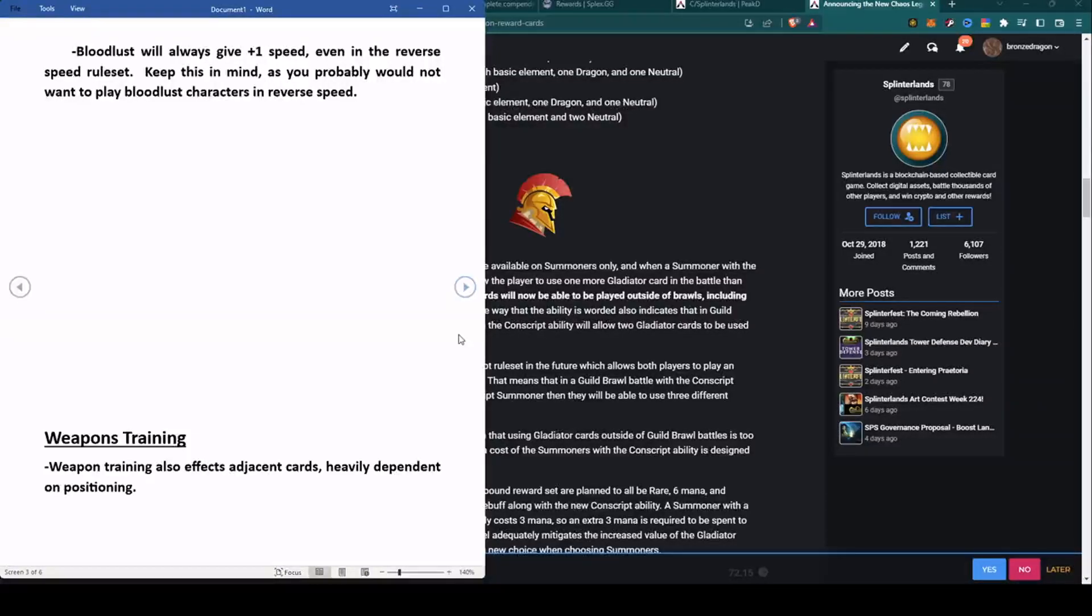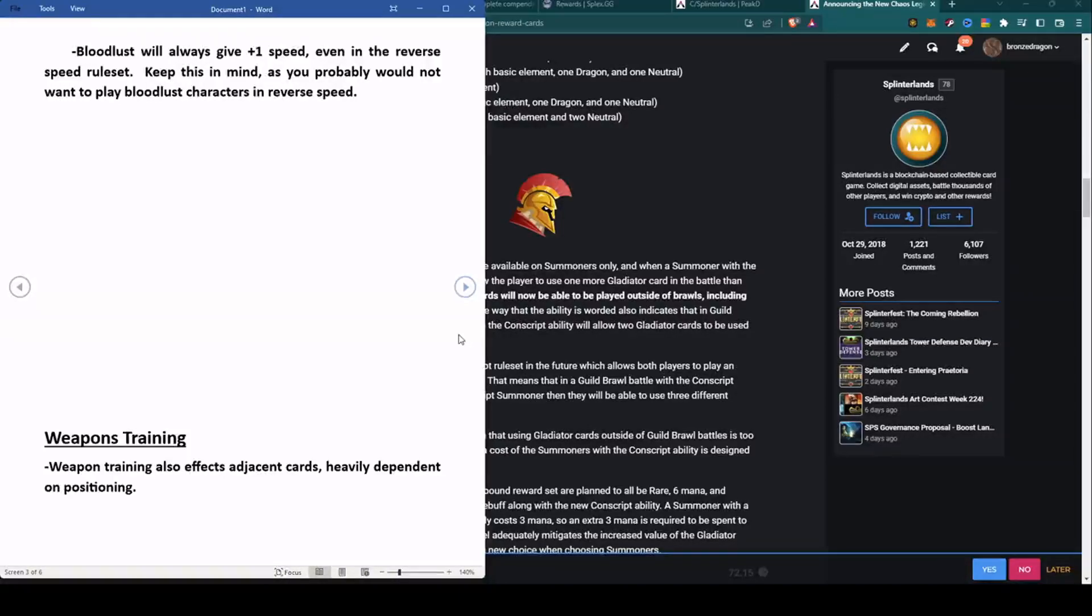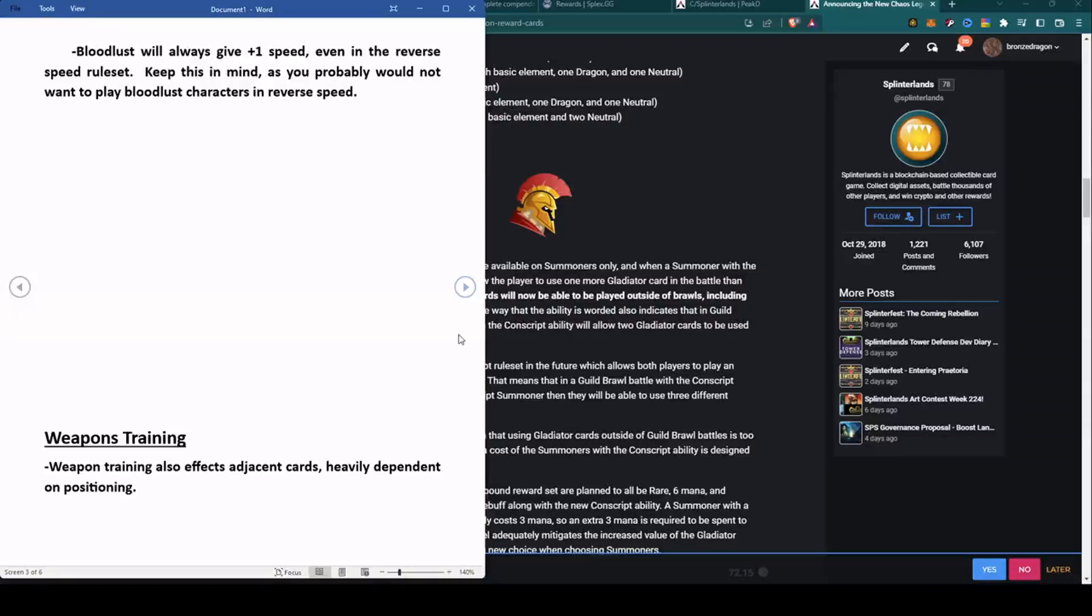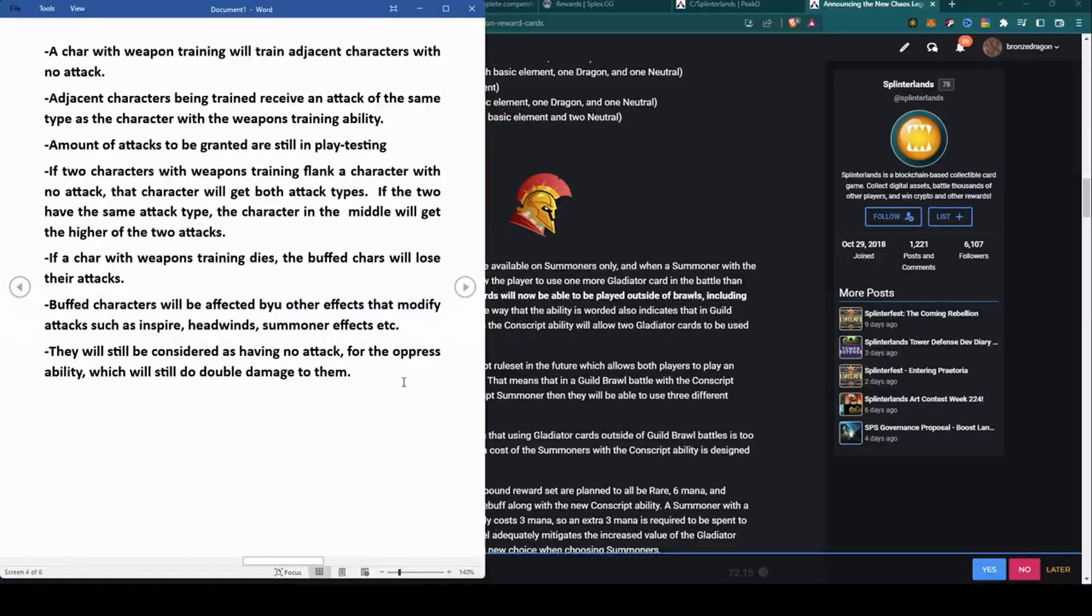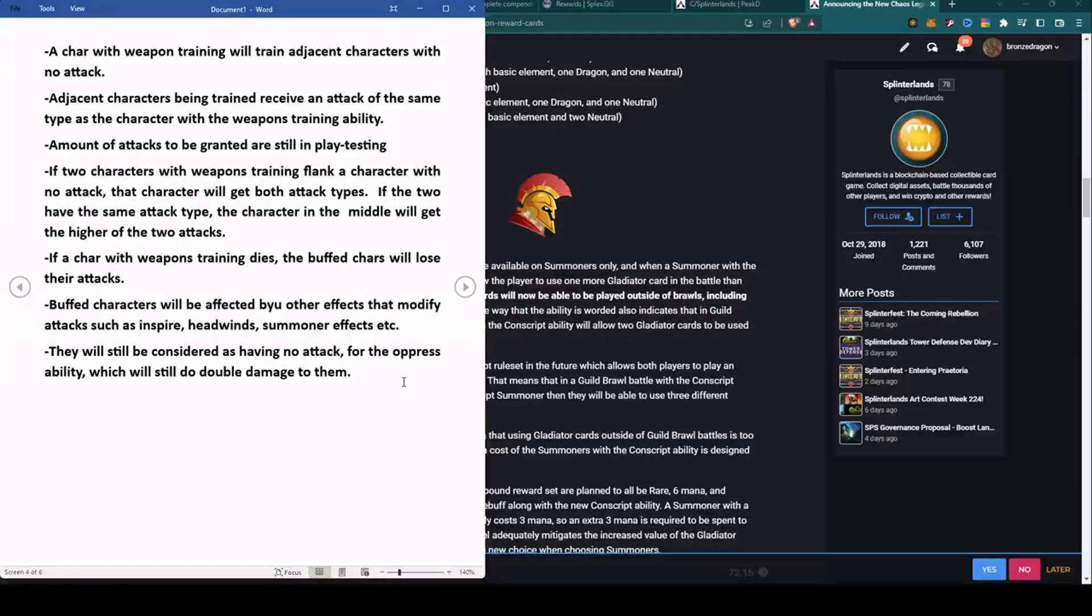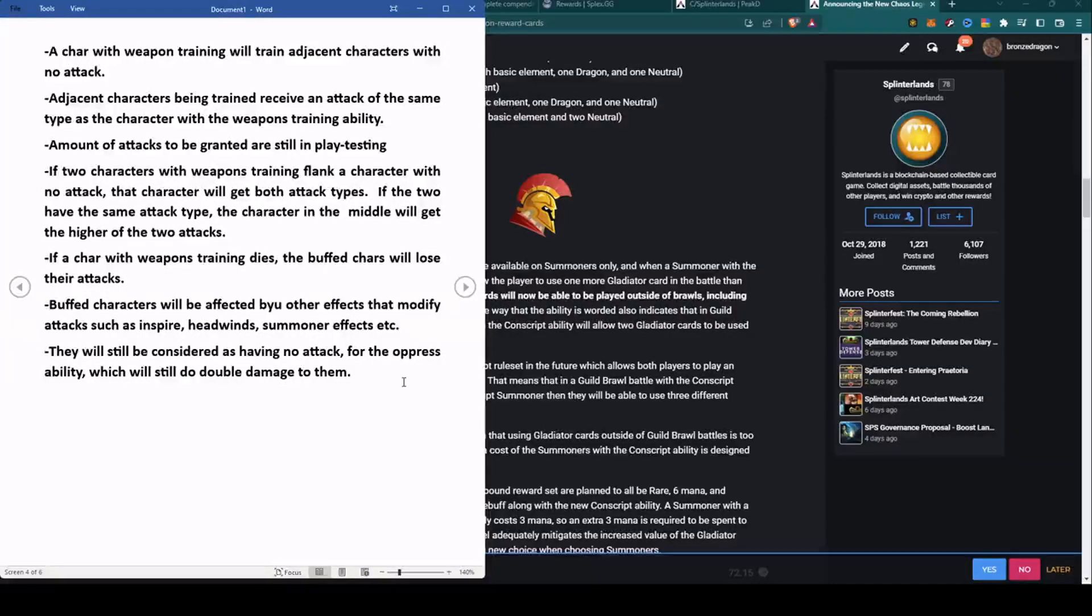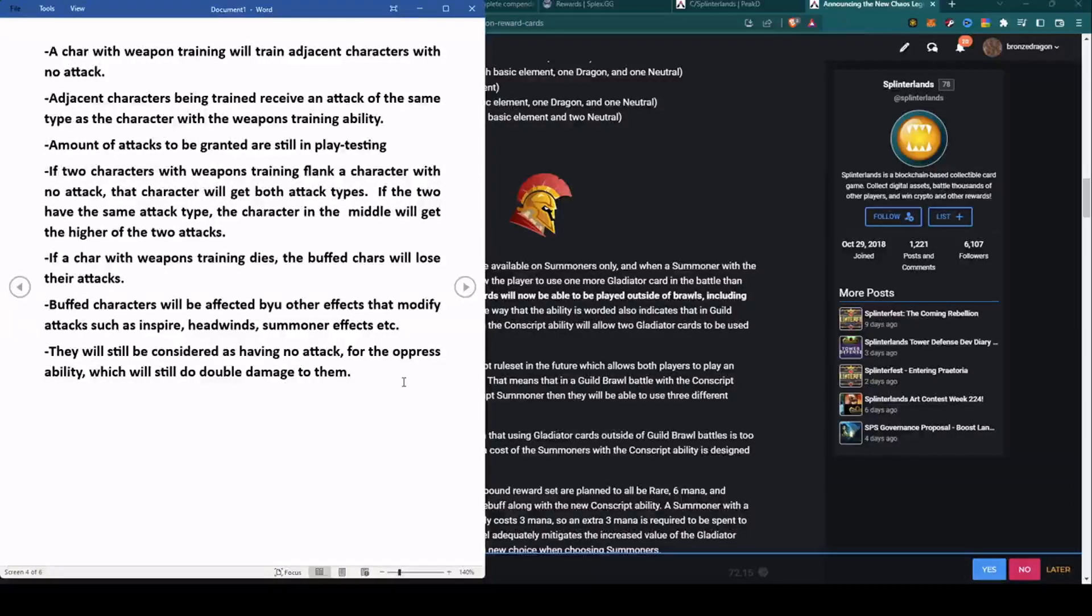Next up, the third power we'll talk about: Weapons Training. Weapons Training also is the same type of idea, affects adjacent cards, heavily dependent on positioning once again. A character with Weapons Training will train adjacent characters with no attack. Adjacent characters being trained receive an attack of the same type of the character that is buffing it with the Weapons Training ability - if it's range, if it's melee, if it's magic, they're going to get that.